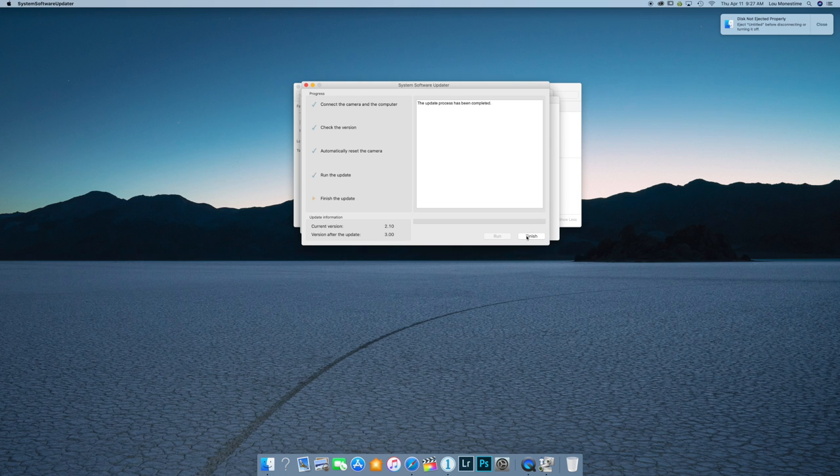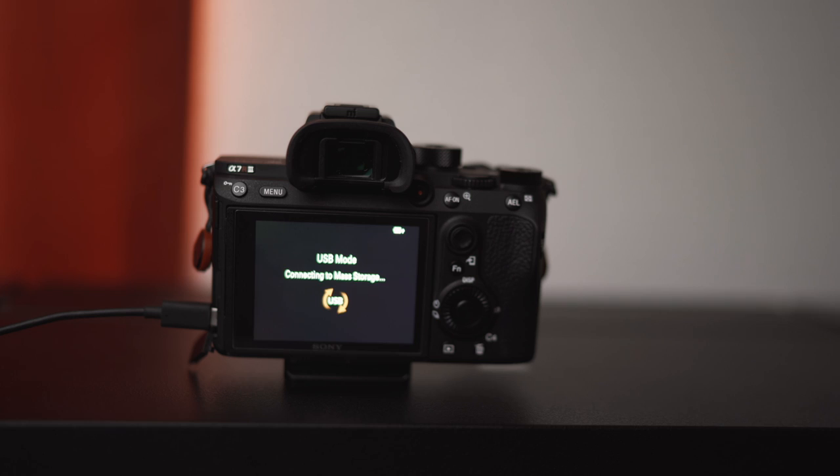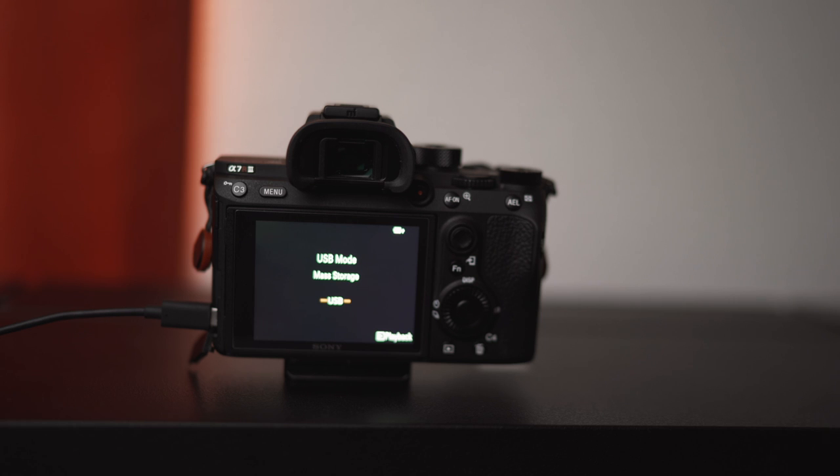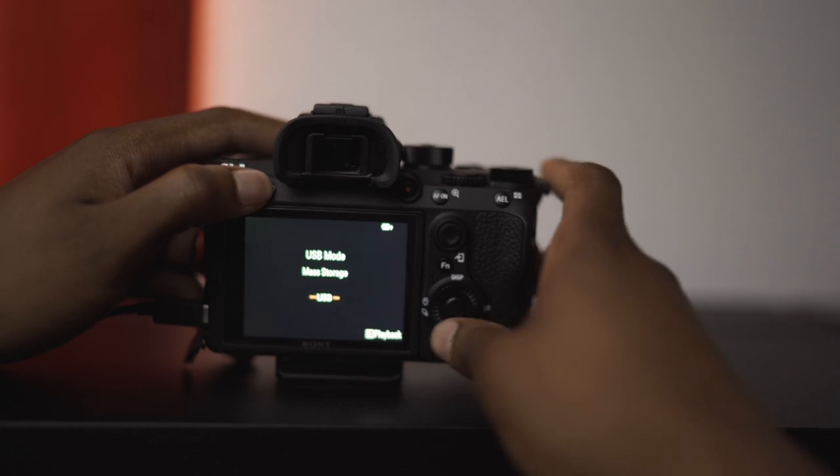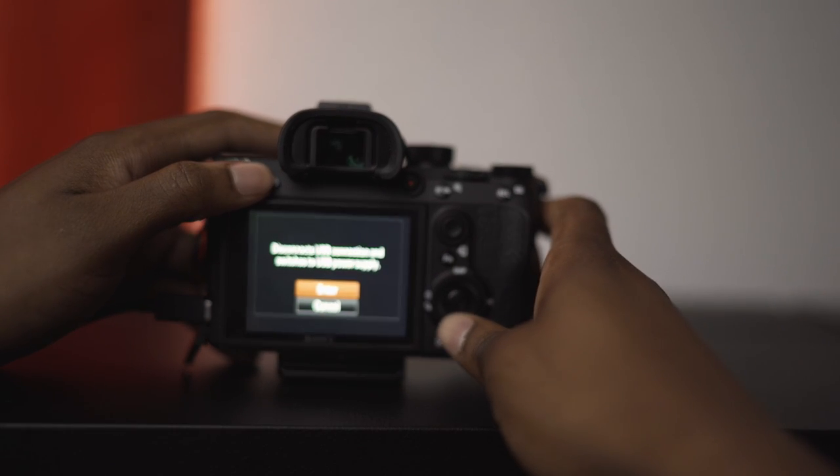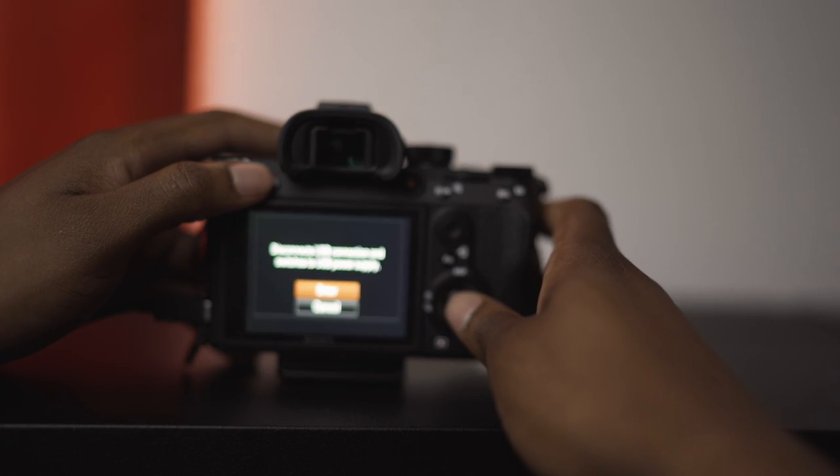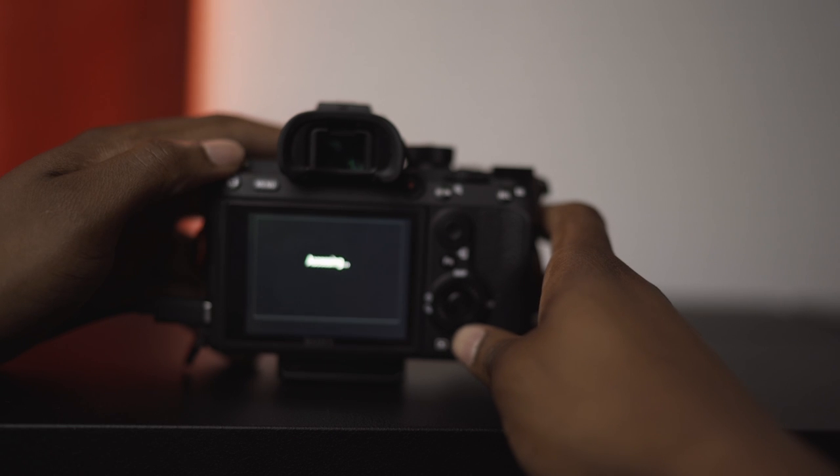Alright. So it took a while, but the update is finally complete. So let's just click finish. And so after we click finish, we should be good. As you can see, the cameras went back to USB mode. So let's check on this here firmware update right here. Let's see. Enter.